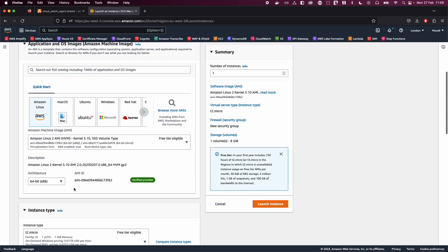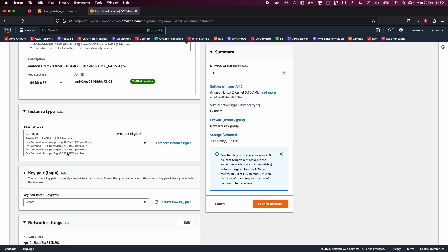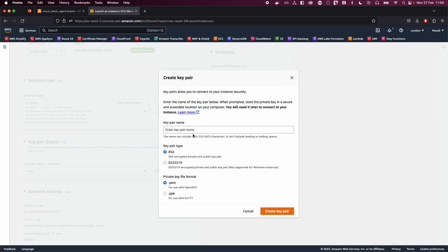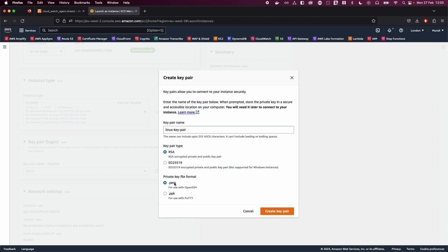Make sure you select 64-bit and then choose T2 micro — this is selected by default, but if not, go ahead and select it. Let's create a key pair. I'm going to name it 'next key pair'. I've selected RSA and PEM file format. For Windows users, you'll need to choose PPK for PuTTY. In my case, I'm using Mac so I'm using RSA and OpenSSH. Just click on 'Create key pair'.